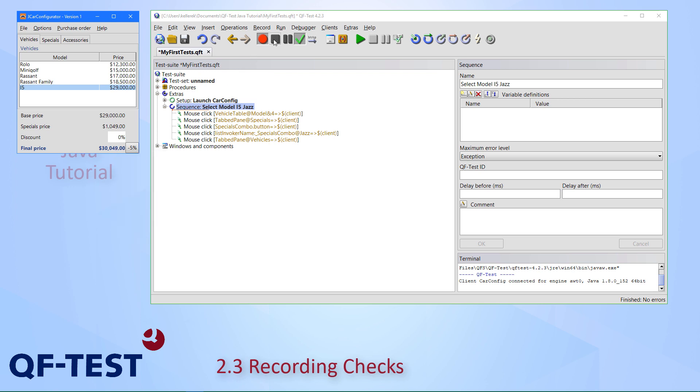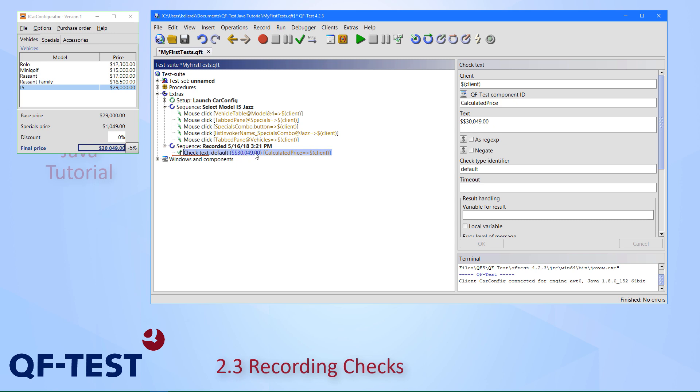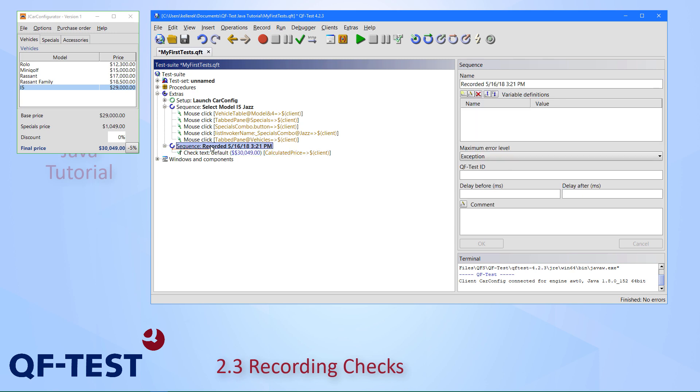Press stop, and we have another sequence recorded. It contains a check text node to the calculated price field. You can see that the value used for the check is the one from the application. You see a double dollar symbol here—that is just a special syntax, because the dollar is also used for variable syntax. Let's execute the check. It also works. Of course, we have not changed anything.